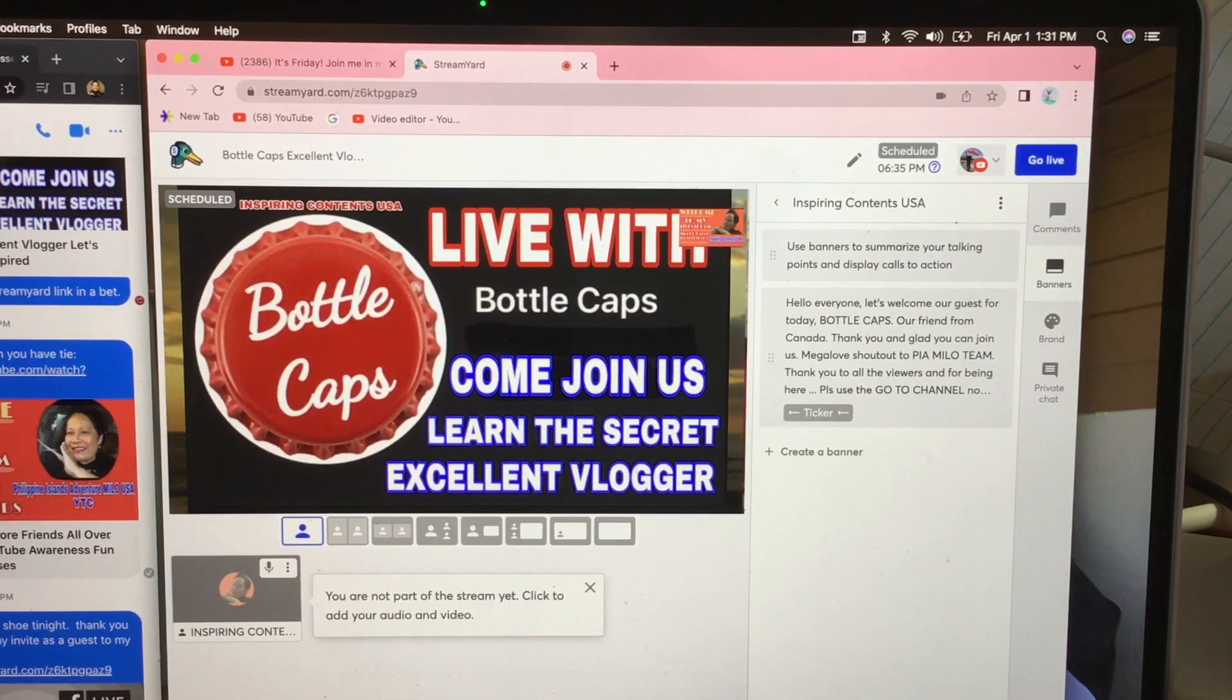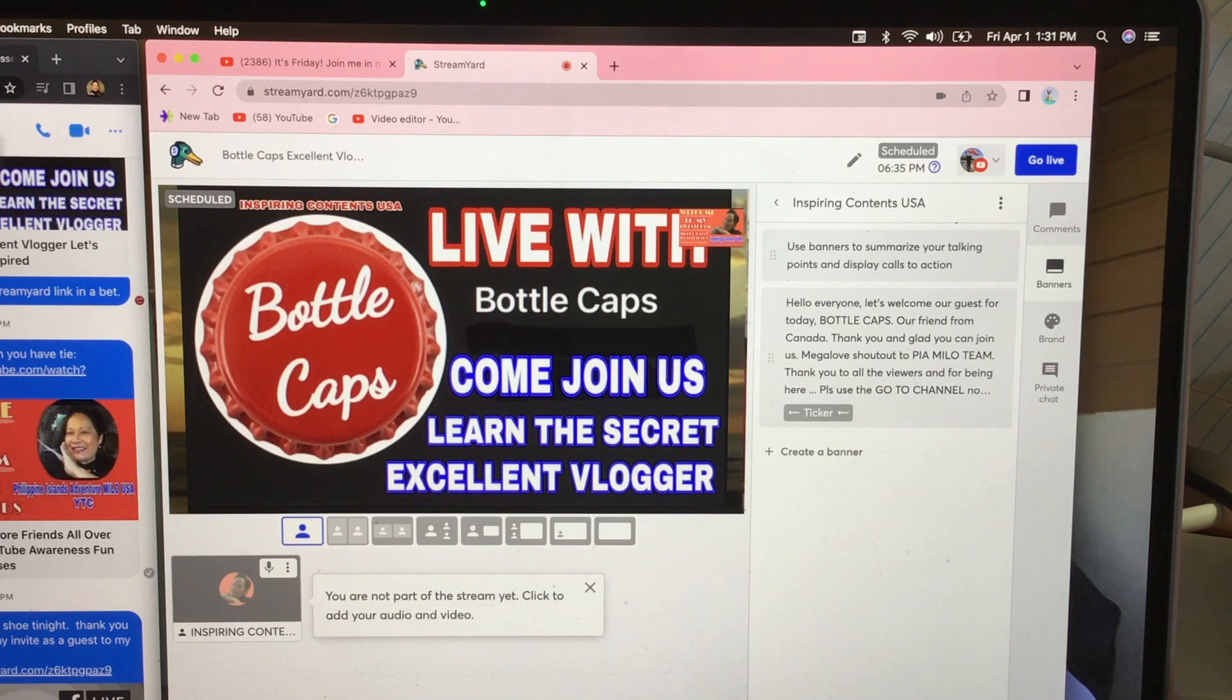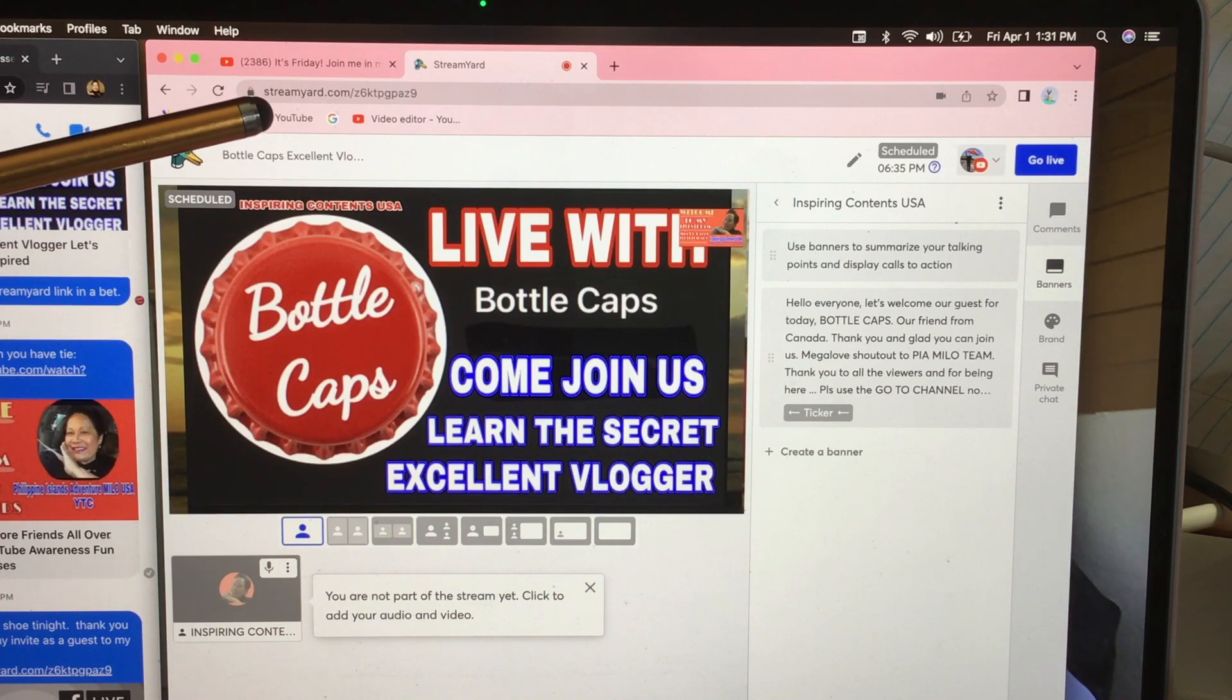So this is what the StreamYard screen looks like before going live. And at the top here is the link of this show.